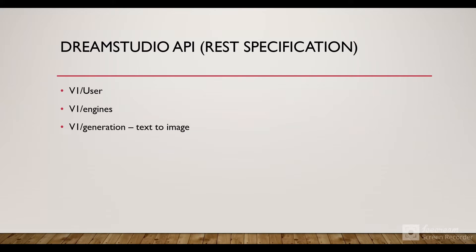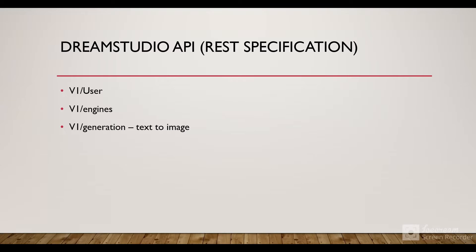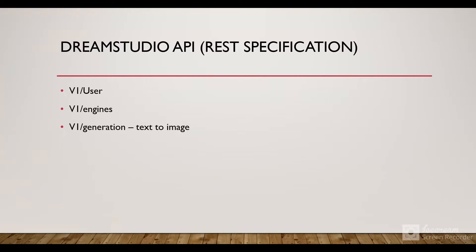We are going to use their REST specification. The REST specification has three URIs: one for getting the user ID, one for getting the available engines to generate images, and the third is the generation API. In the generation API, we are going to use text-to-image. We'll provide text or prompts and get output from that API encoded in Base64 format, then show it in the Salesforce org.